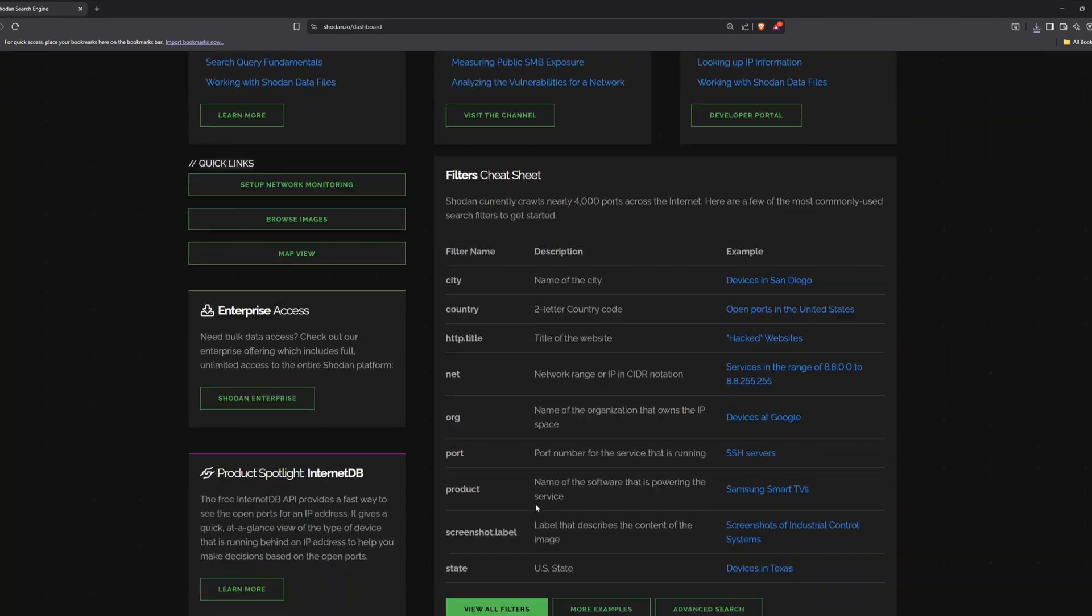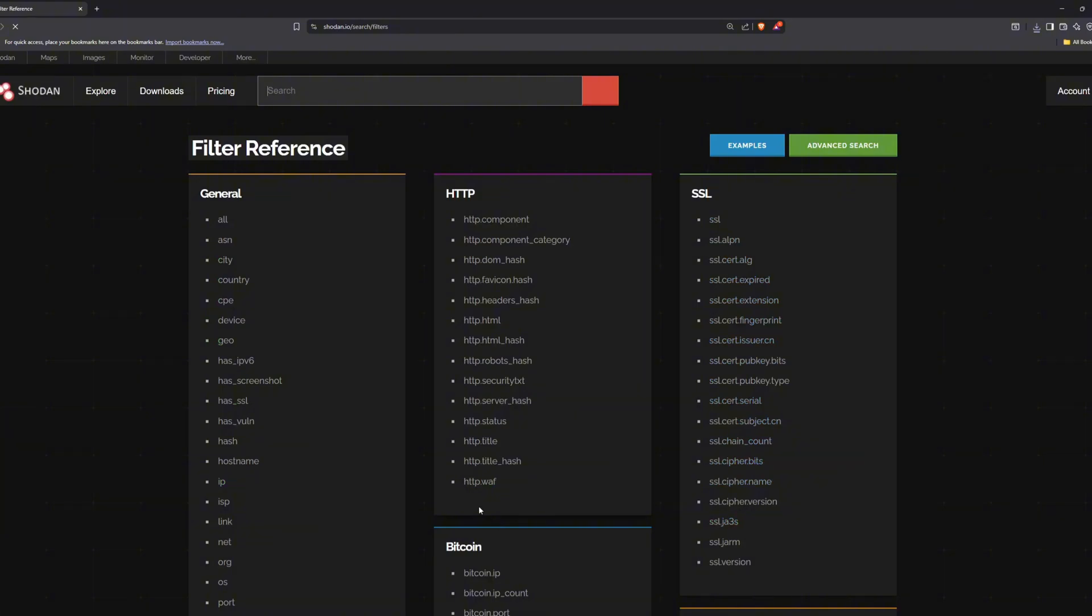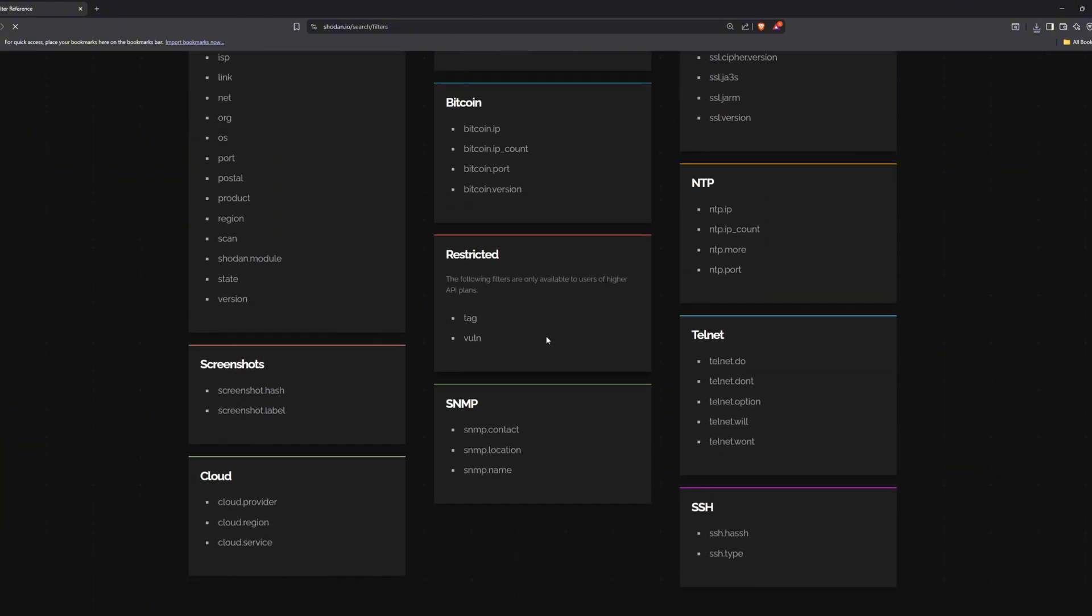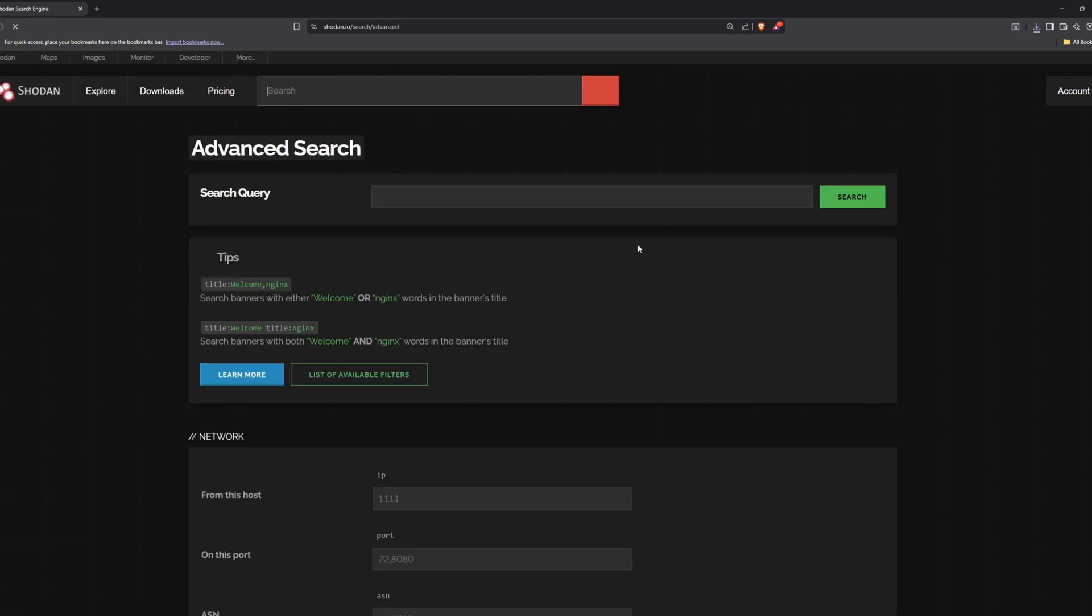You can use different search filters right from the Shodan homepage. Feel free to check them out yourself. I'll also be linking a blog post in the description that lists multiple queries you can try to find different things, so make sure to check it out.